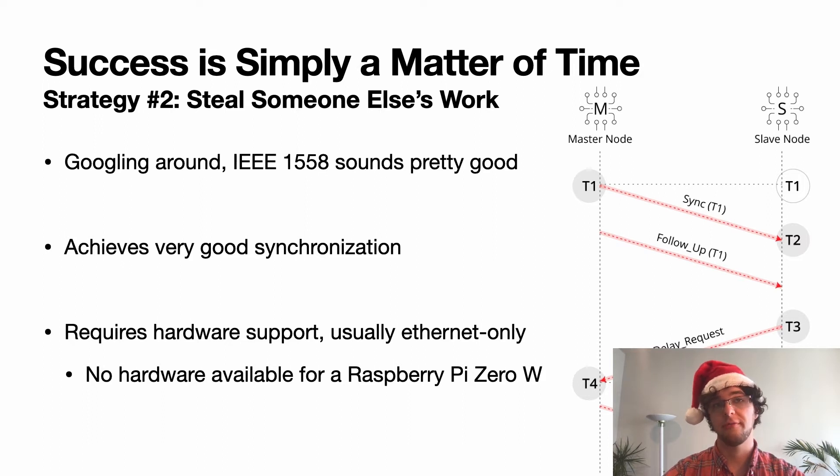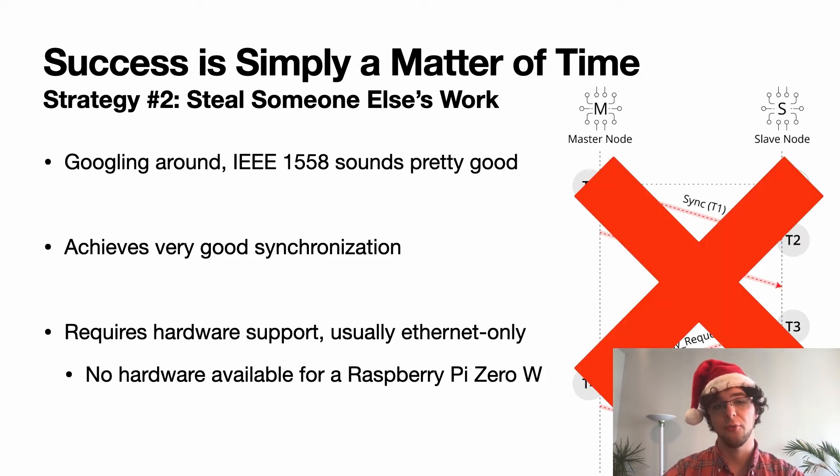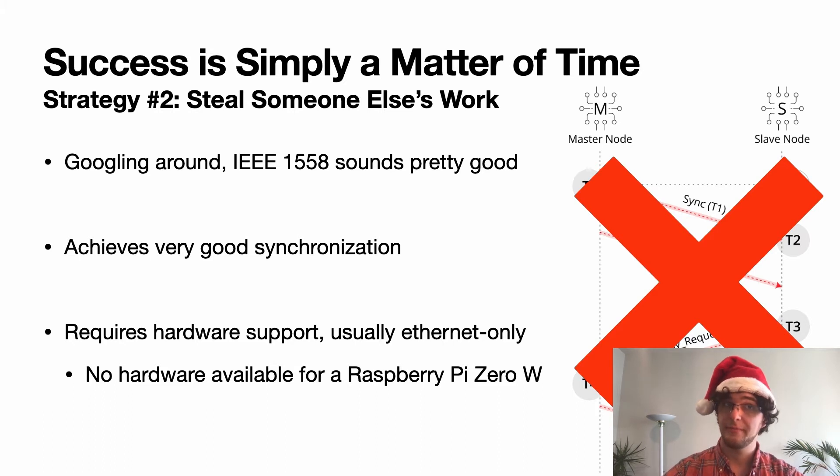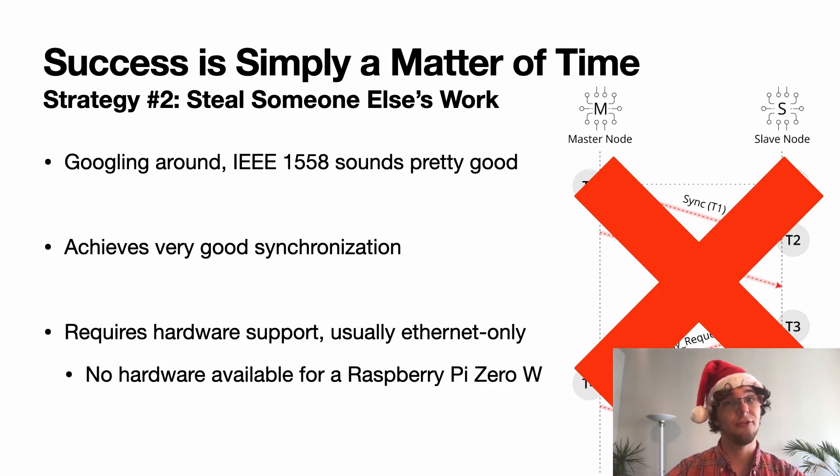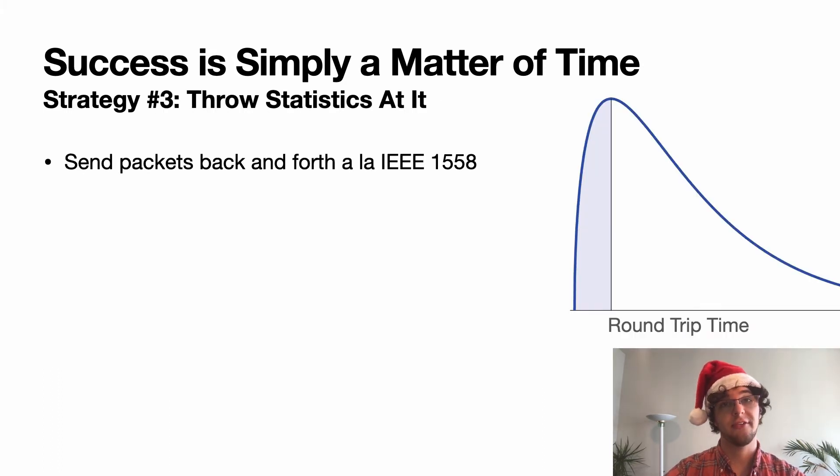Because there's no hardware available on the Raspberry Pi Zero W, this is not going to work. However, strategy number three can steal some ideas from strategy number two and then just throw statistics at the problem.